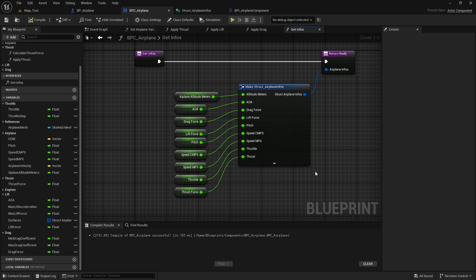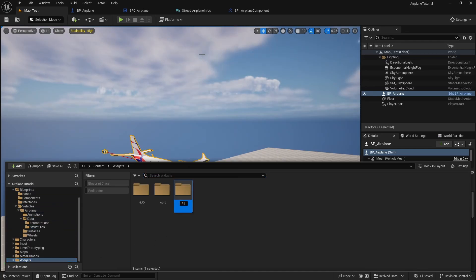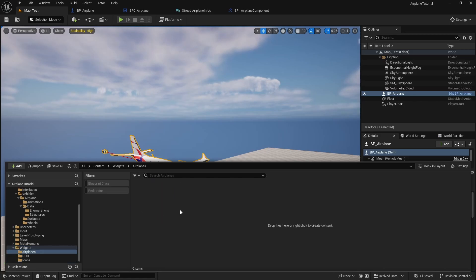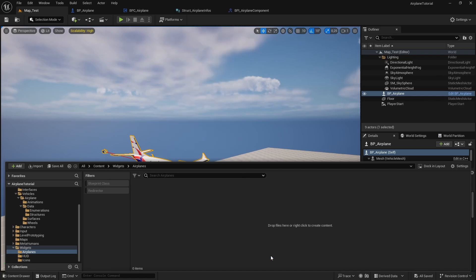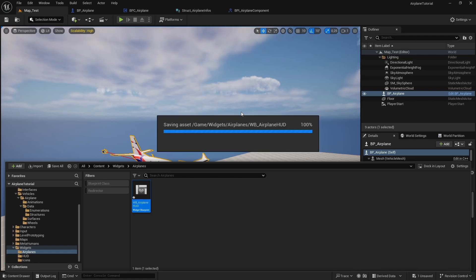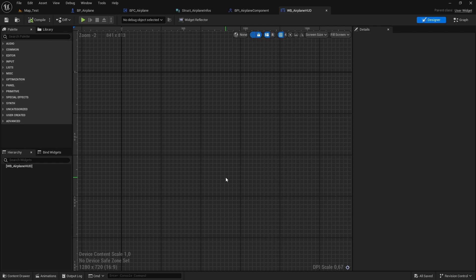Now that we have a way to get information from the airplane component, we need to create the UI. Go to the widgets folder, create a new folder for airplanes, then right-click and go to user interface > widget blueprint. Select user widget and name it 'WB airplane HUD'. Let's open it and create the design.